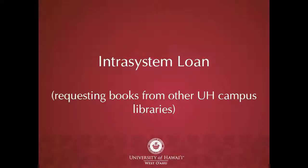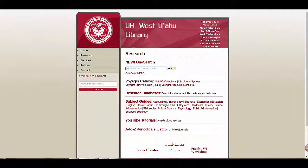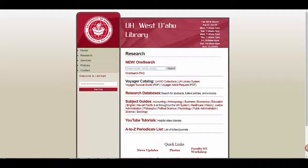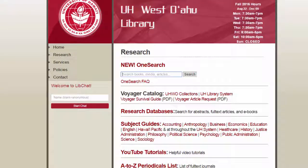This tutorial will show you how to search for books in the UH system and how to request them through Intrasystem Loan. The library catalog is called OneSearch, and you can find it on our research page.